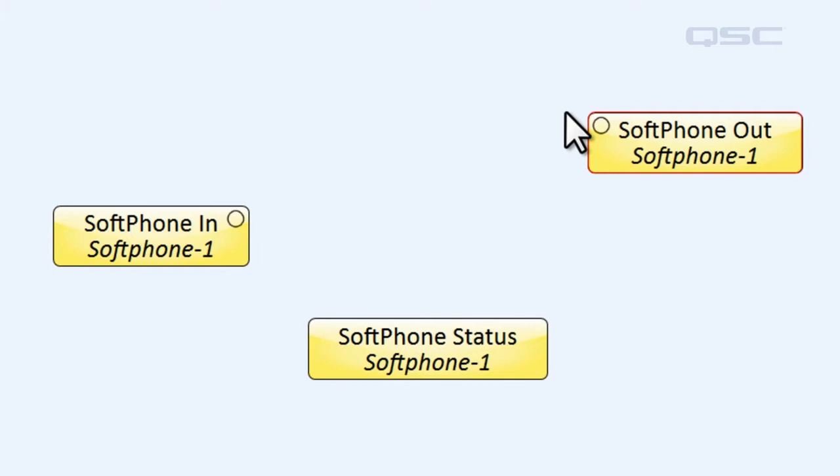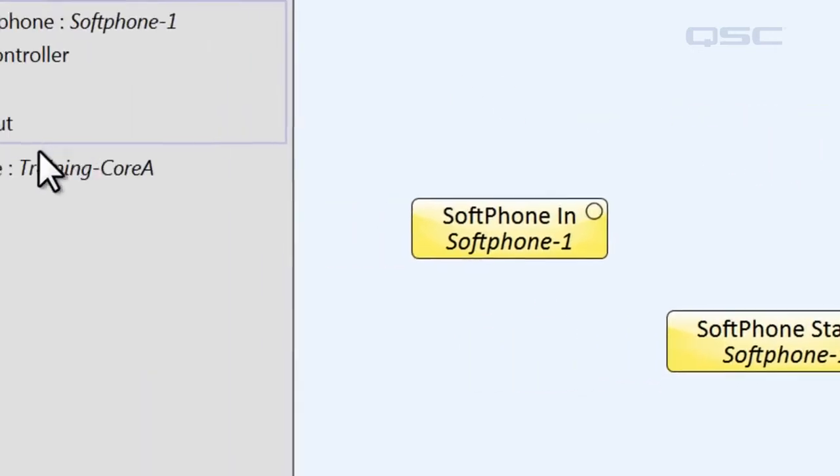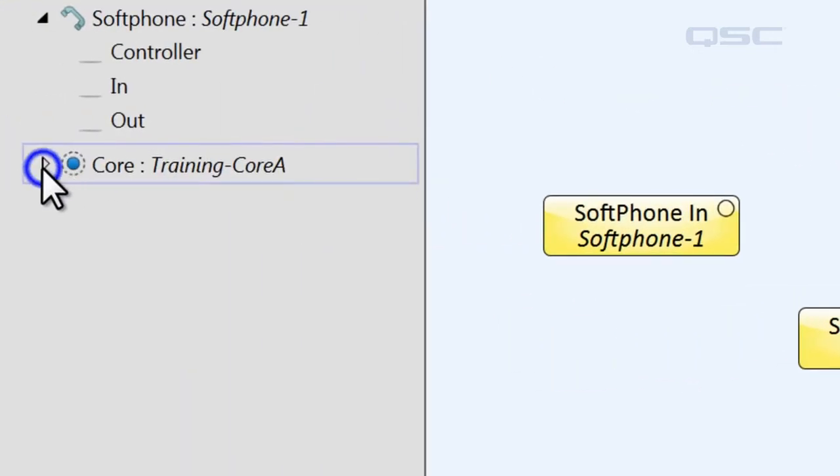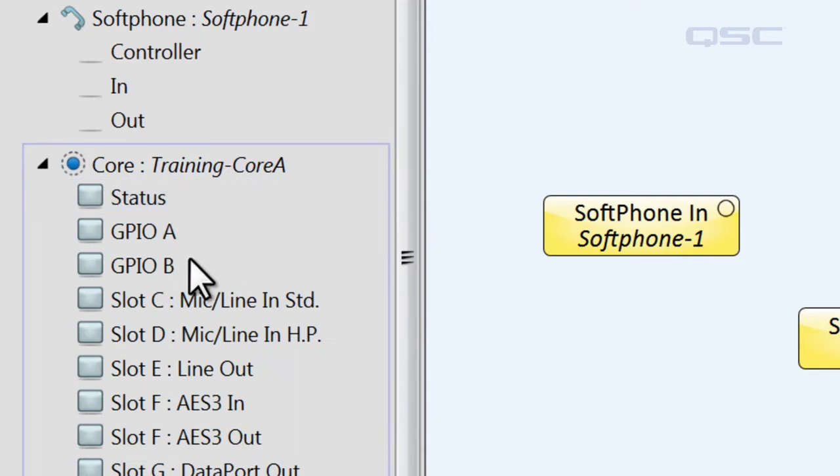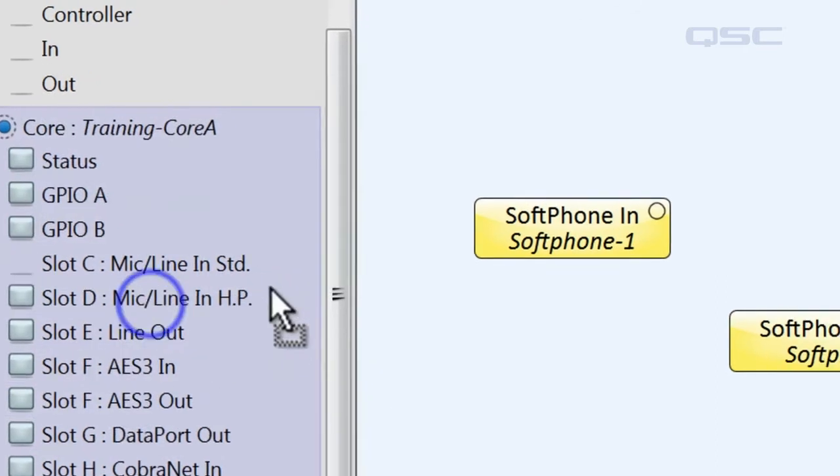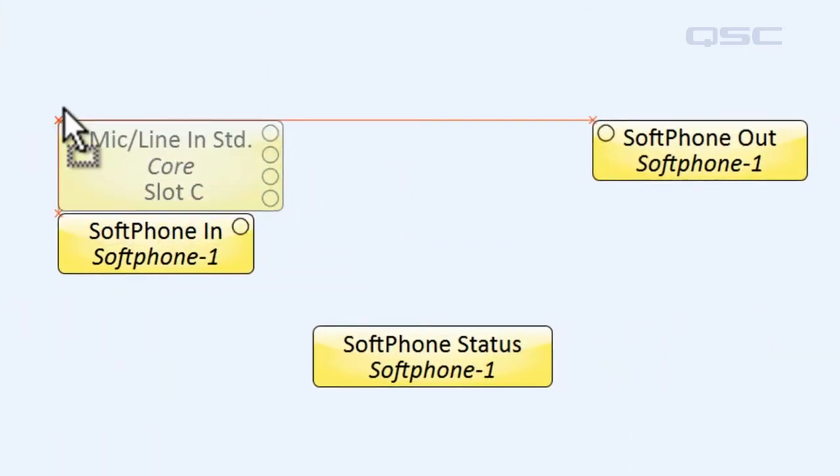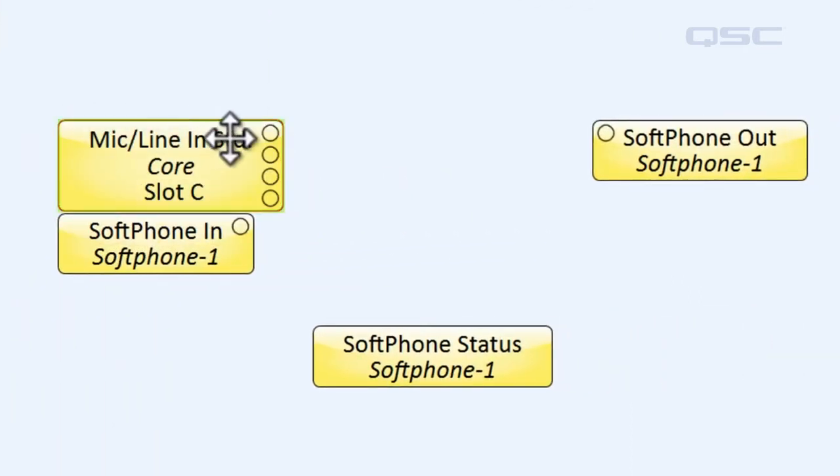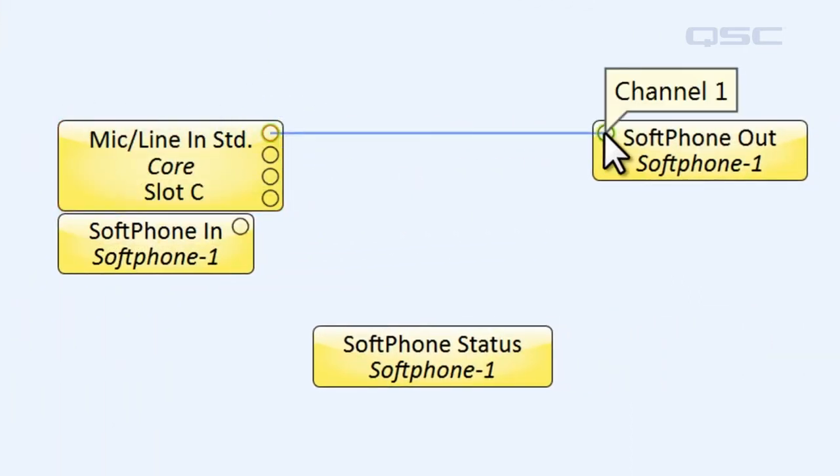To make things simple, let's connect these to our core. I have a microphone attached to this mic line card in our core, which we'll use to speak to our caller. I'll just wire this microphone to the Out component.